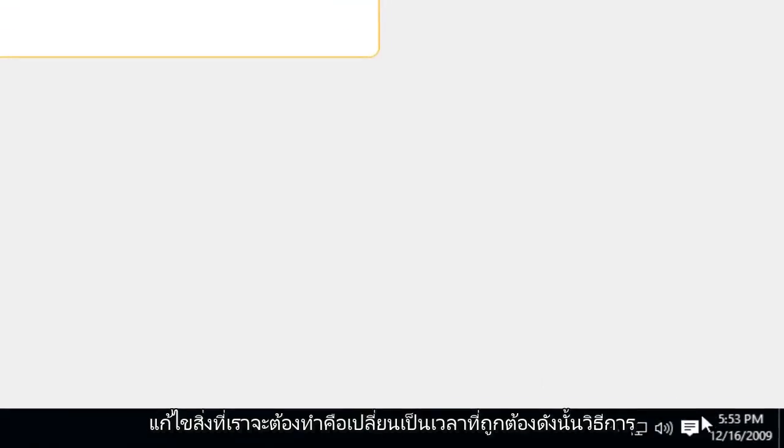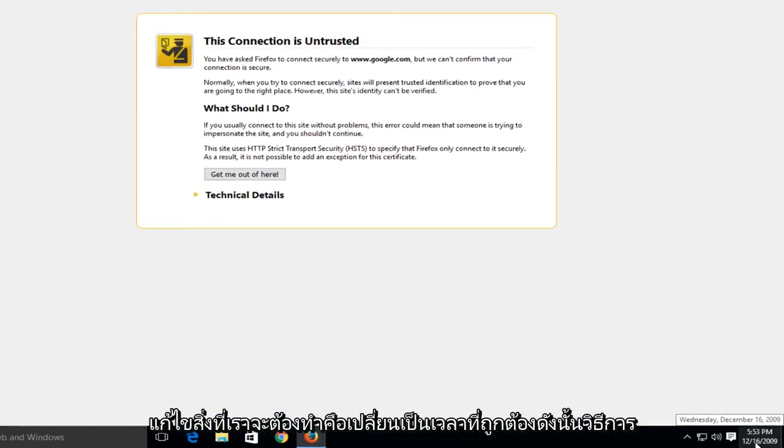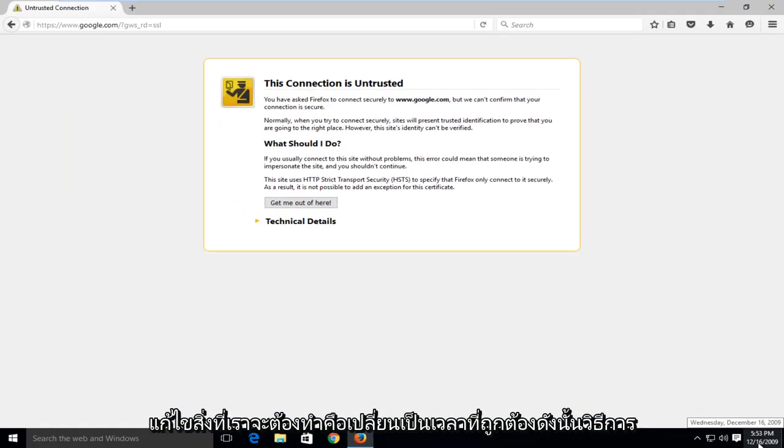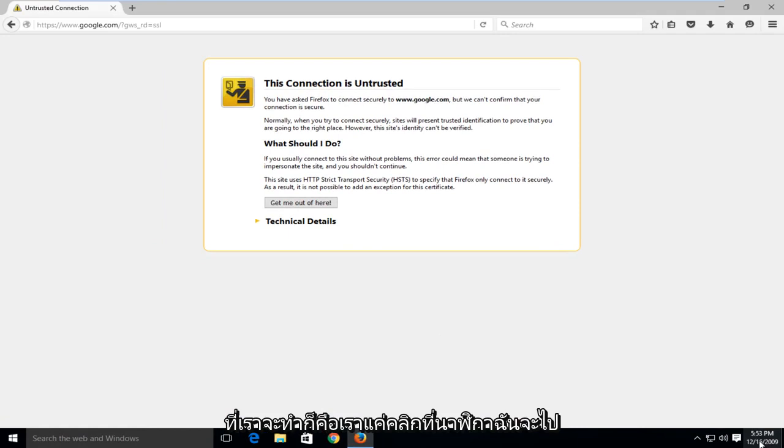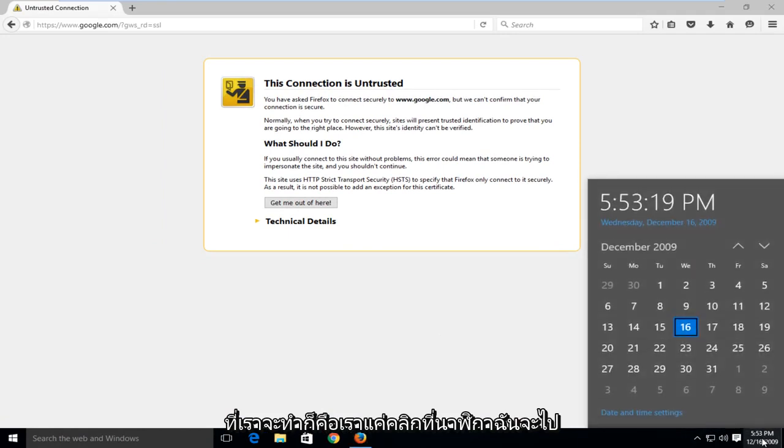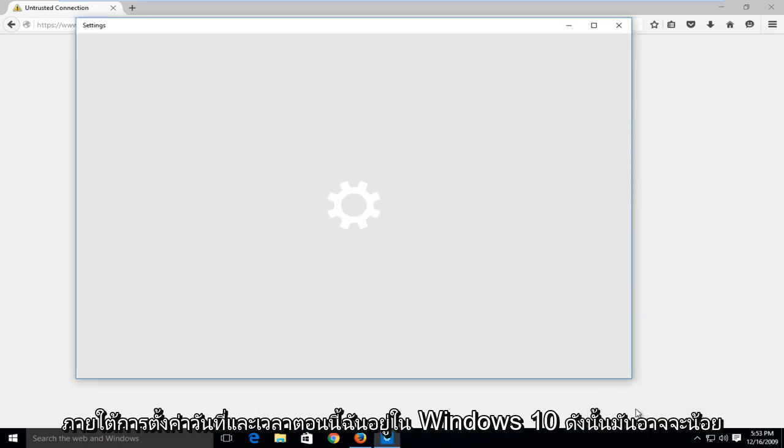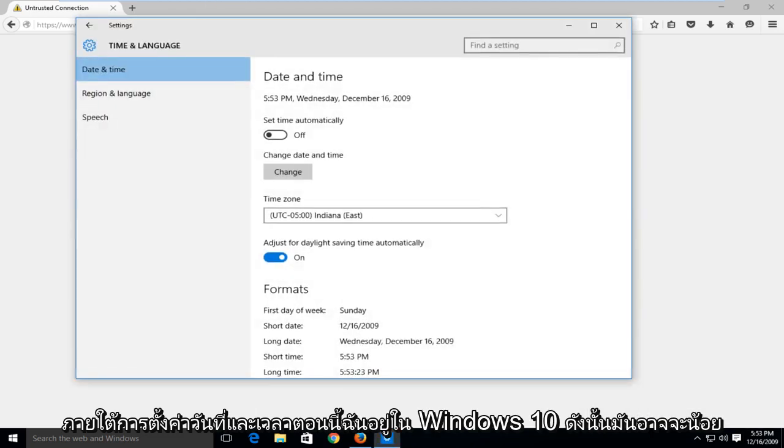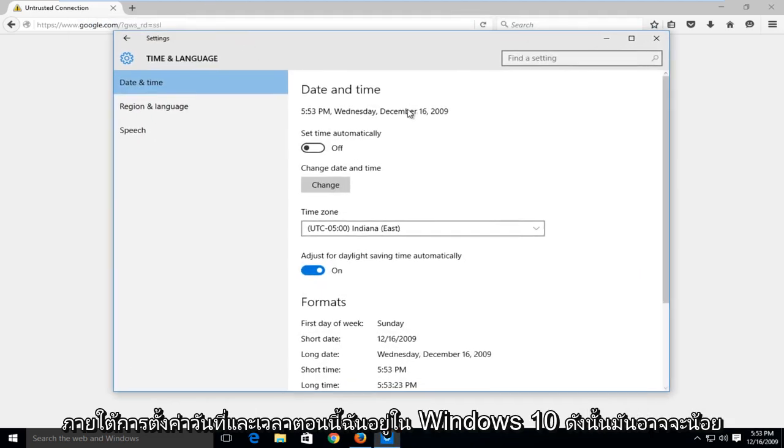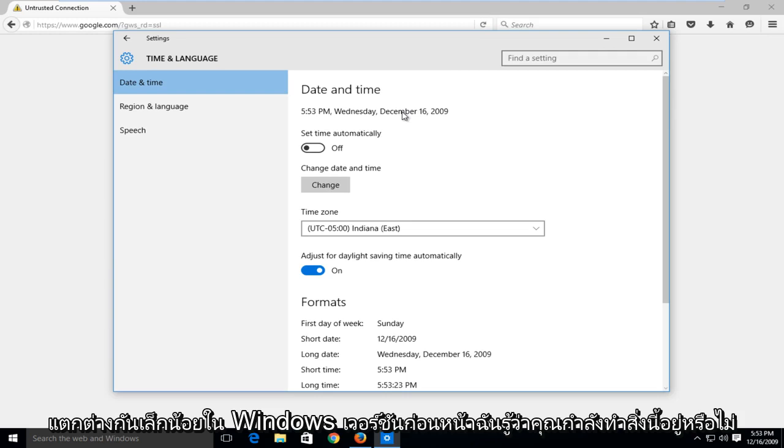If your date and time is not correct, what we're going to have to do is change it to the correct time. So how we're going to do that is we're just going to click on our clock. I'm going to go under date and time settings. I'm right now in Windows 10 so it may be a little bit different in earlier versions of Windows.